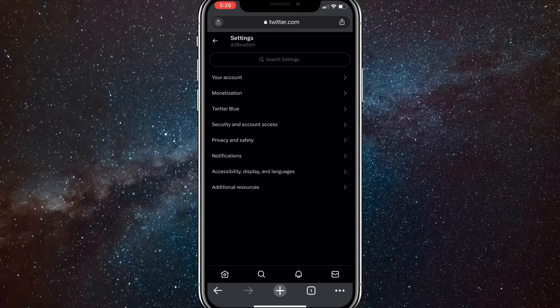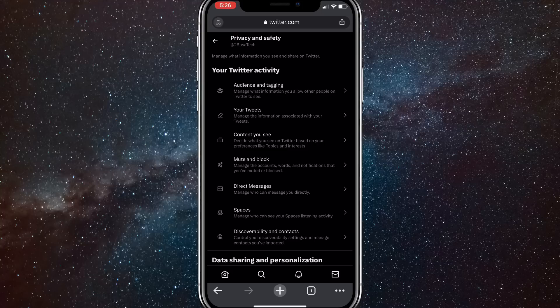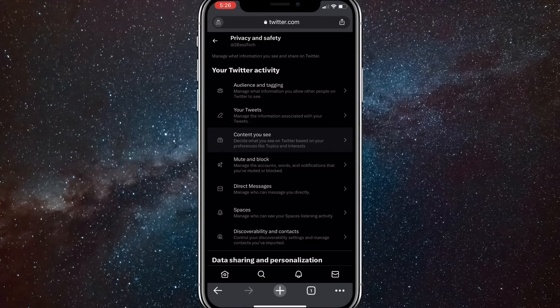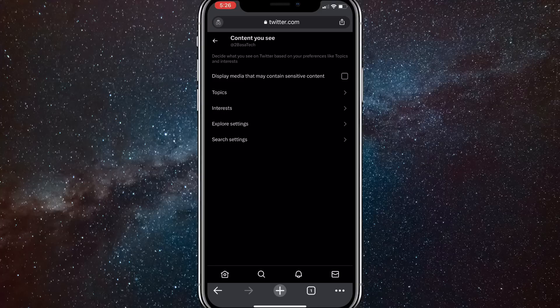Once you click on the settings option, you're going to want to click on privacy and safety. Once you click on privacy and safety, you'll be brought to this page right here. On this page, you're going to want to click on content you see.